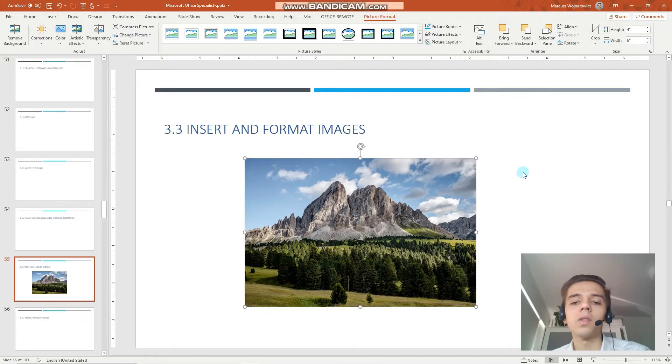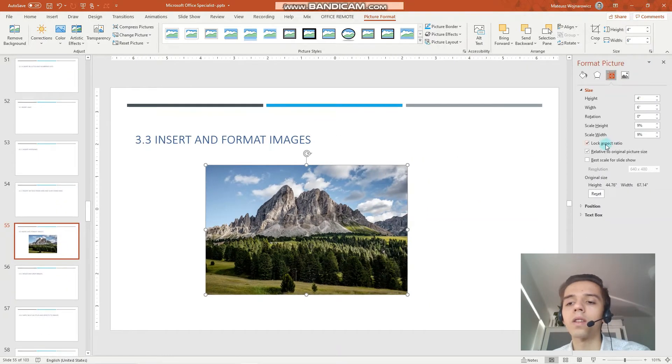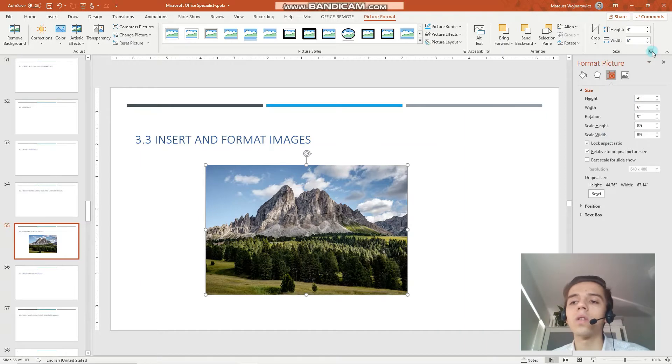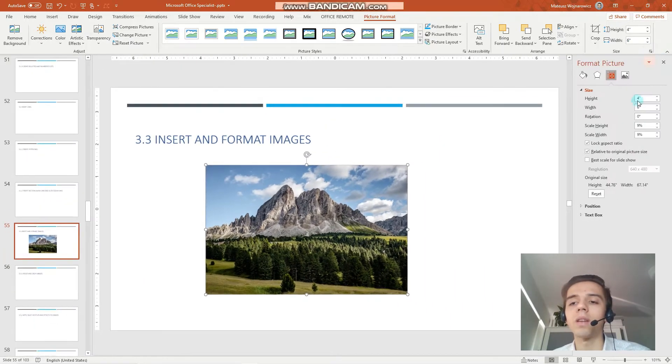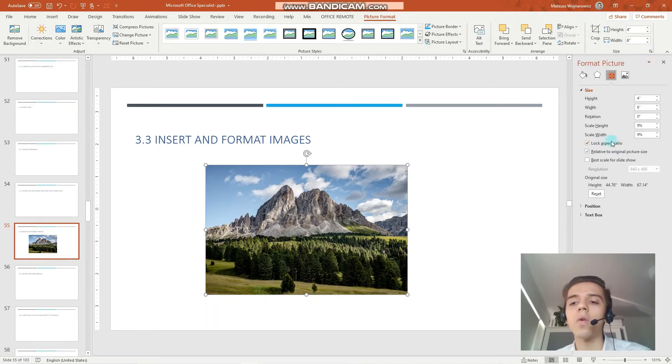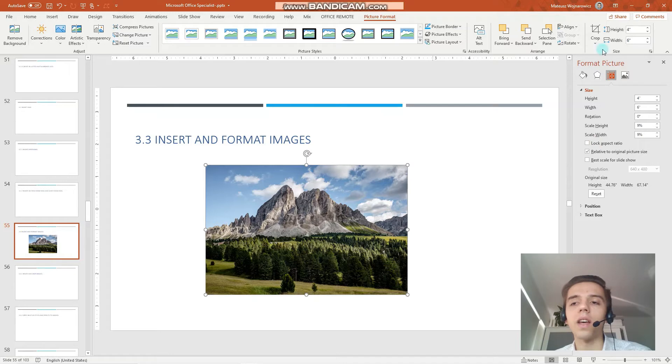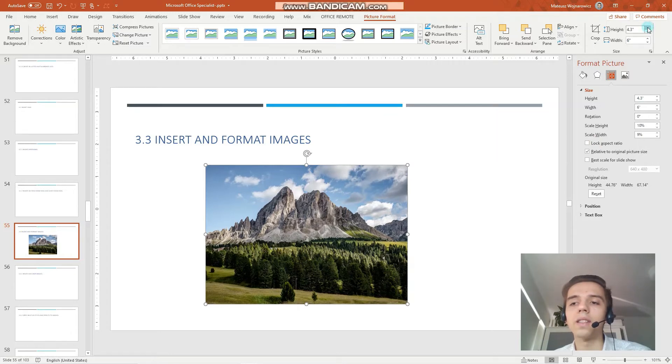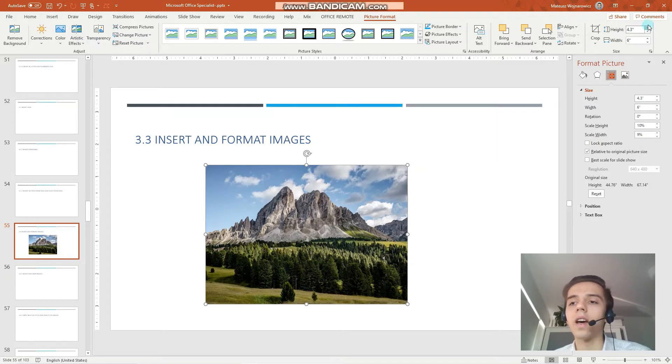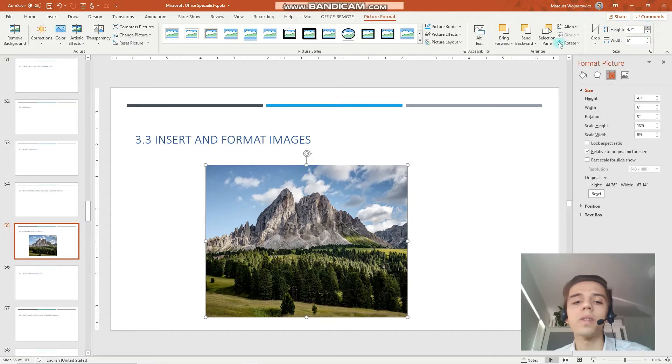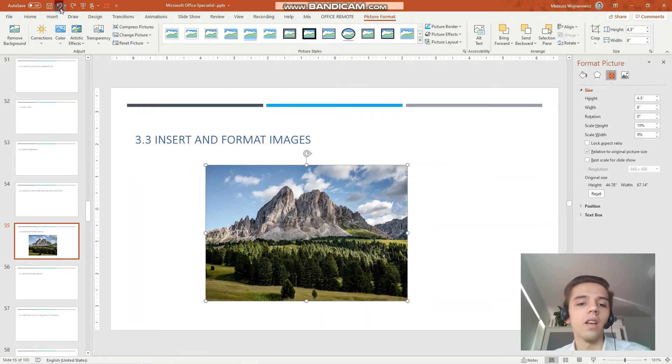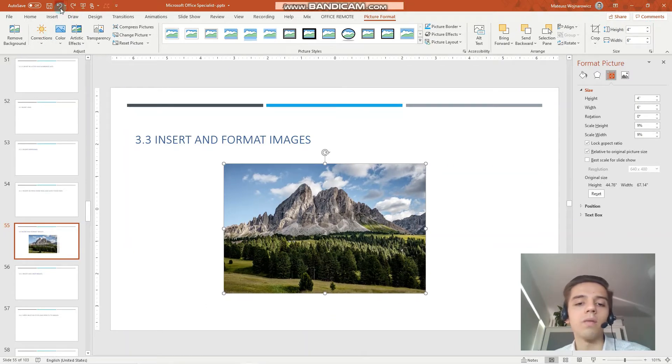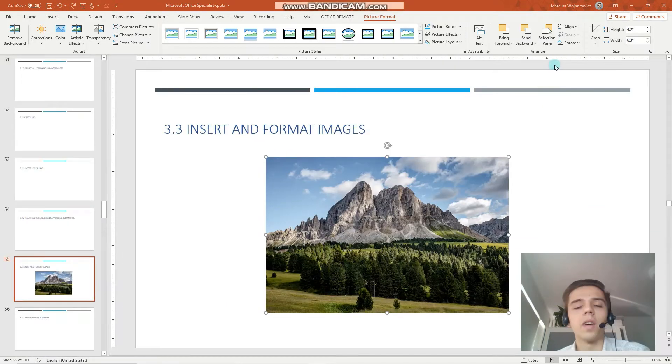We can also set the exact height and width and you can notice that the aspect ratio stays the same because by default images have locked the aspect ratio. So when you want more options for example to disable the aspect ratio you click this arrow and uncheck this box and now as you can see the height is increasing but the width stays the same.